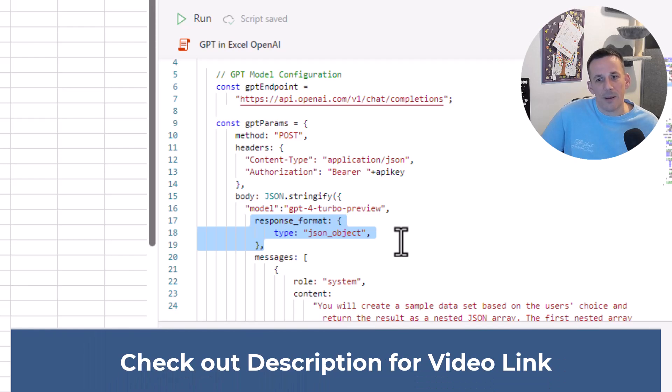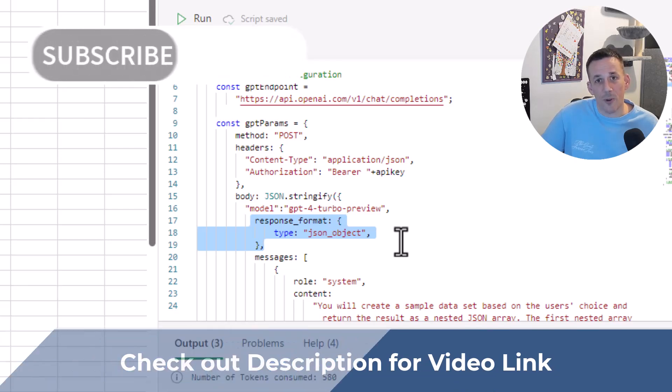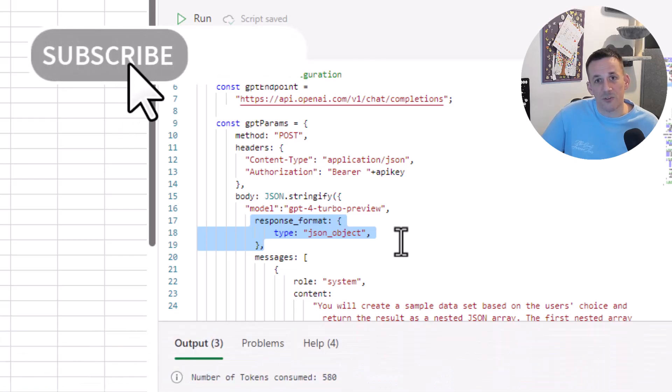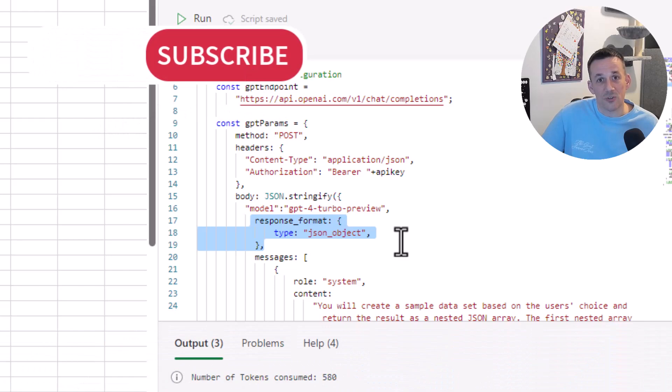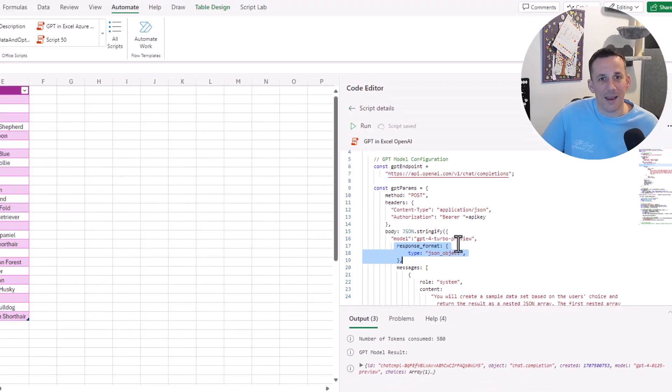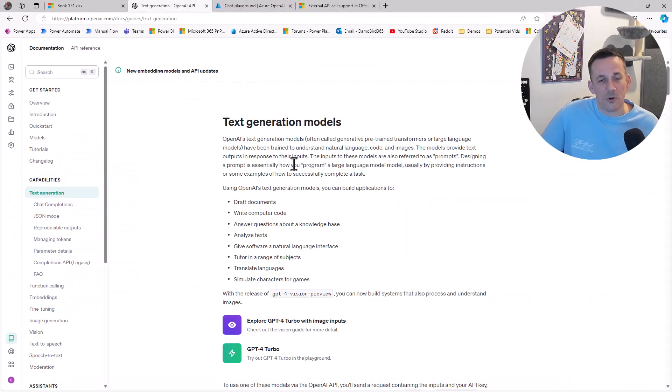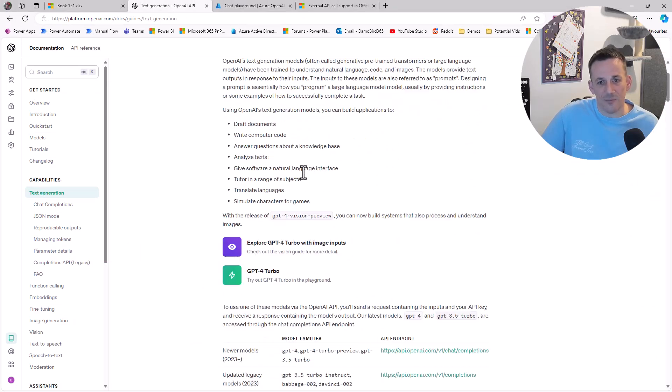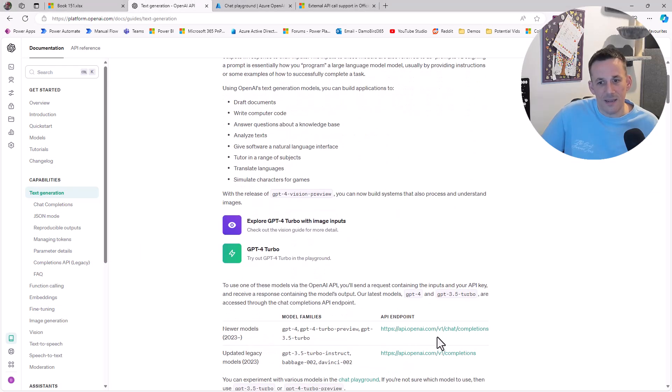By including this parameter, it means that the response from the OpenAI service will be in strict JSON format and it won't come back with any rogue text. If we jump across to the documentation for OpenAI, this is the service I'm hitting, the chat completion service.